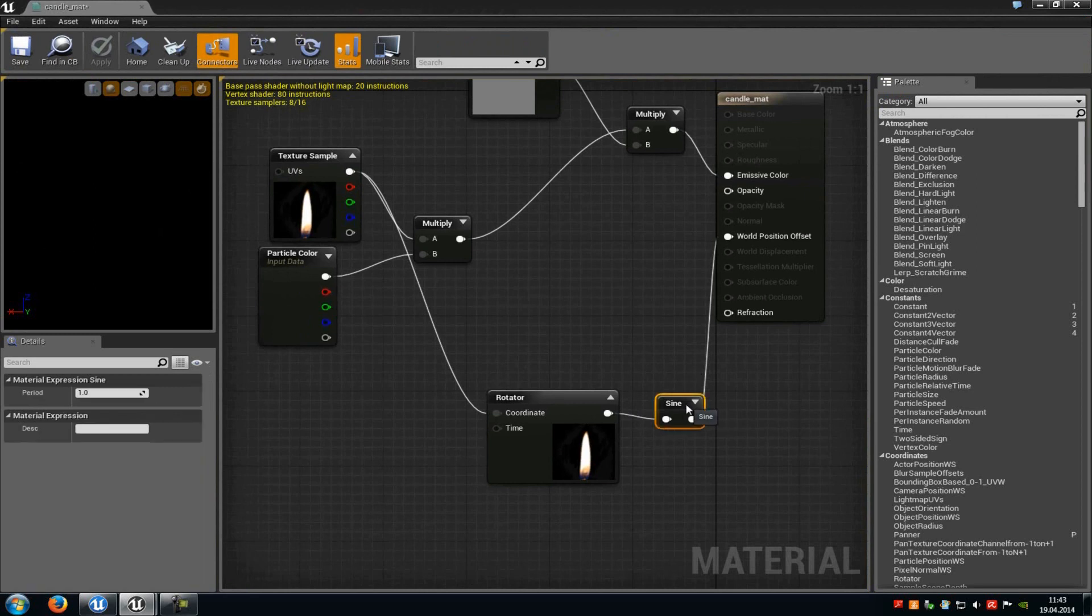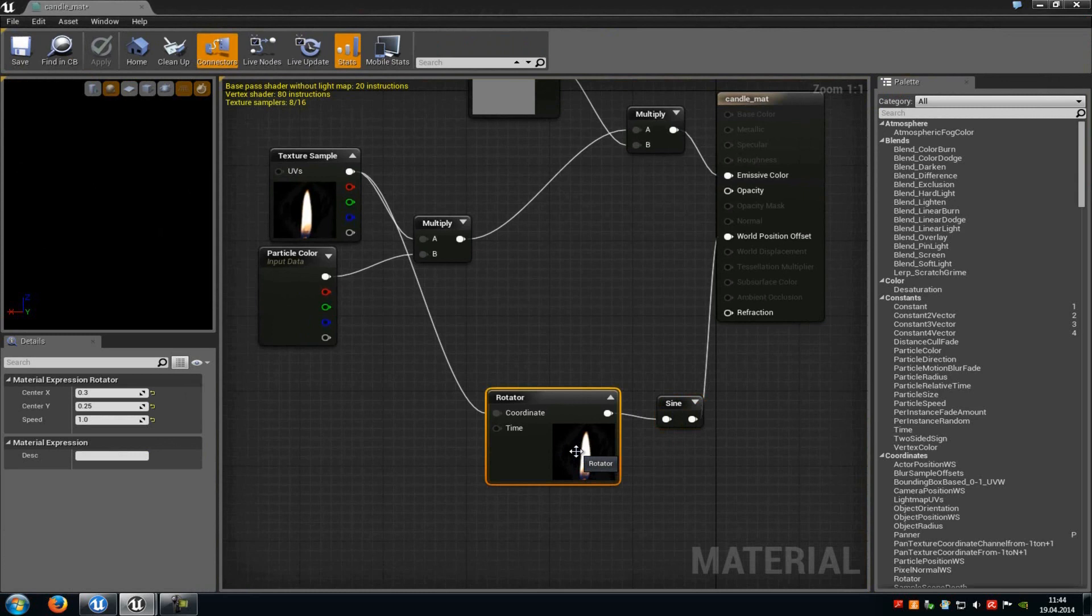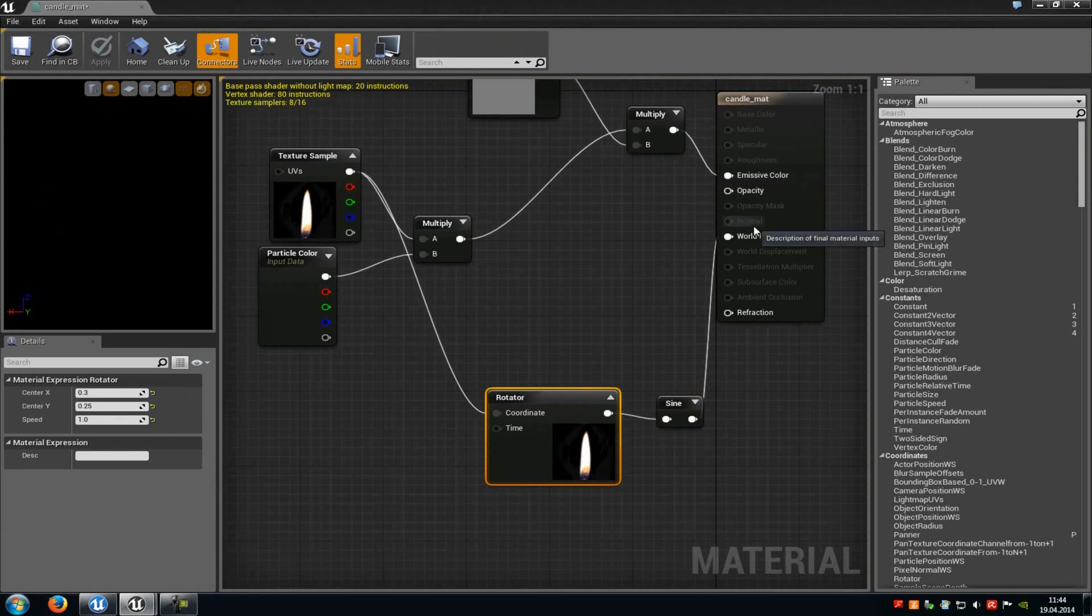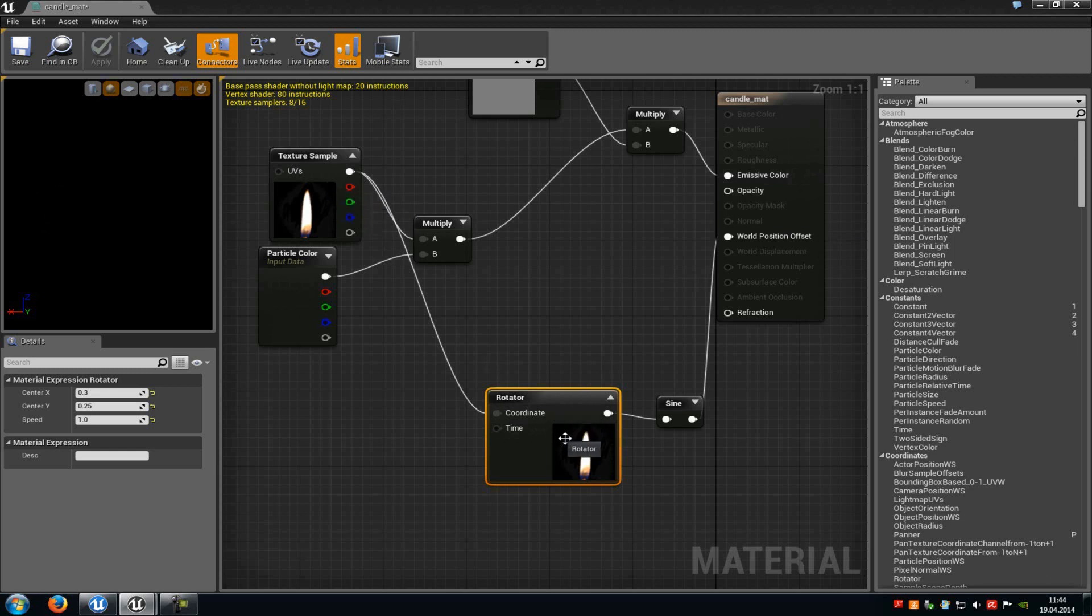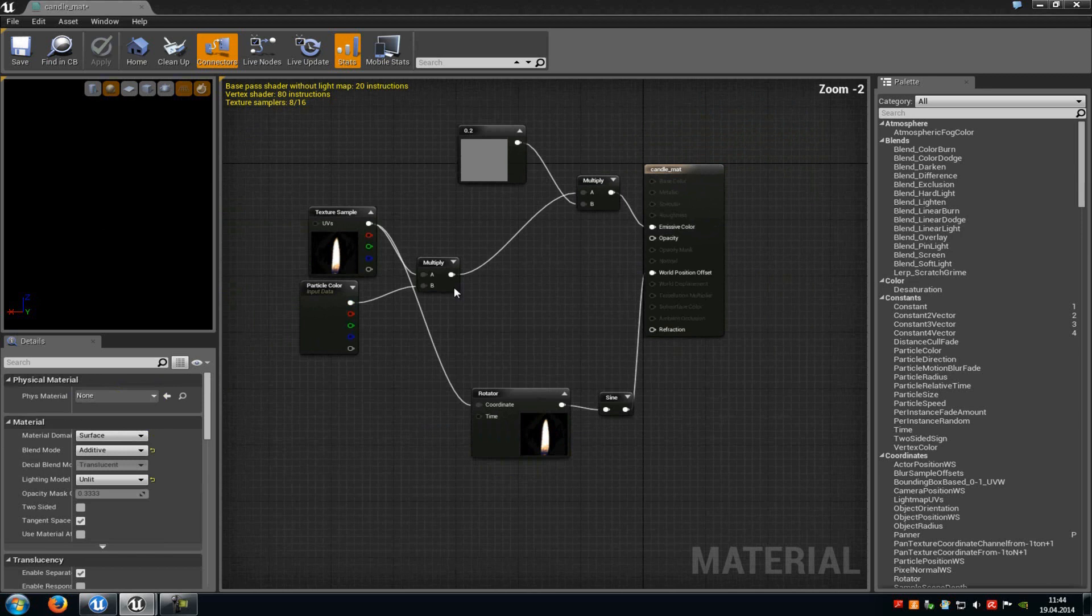So just add a sine node, a normal one, so type in sine and then add it, and then a rotator. Now connect the rotator with the sine and the sine with the world position offset. And here at the coordinate you have to connect the texture sample. And in the rotator just type in a value at X from around 0.3, then 0.25, and a speed of 1. That's it, that's the whole material.